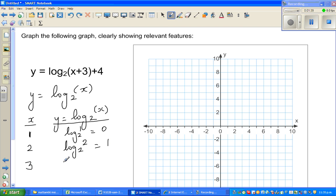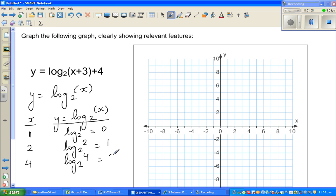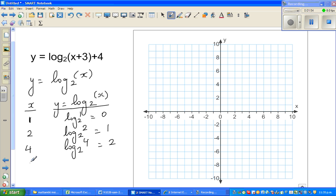You have to take powers of 2 to get neat points. So log of 4 to the base 2 is 2, because 2 squared is 4. And log of 8 to the base 2 is 3, because 2 to the power 3 is 8.